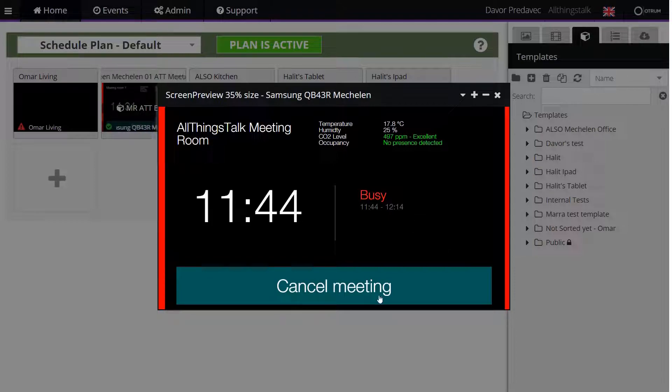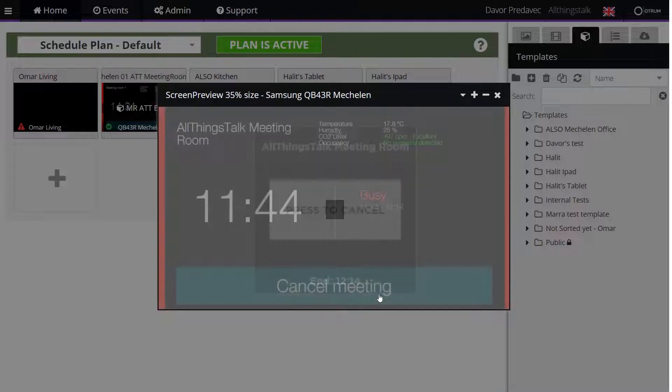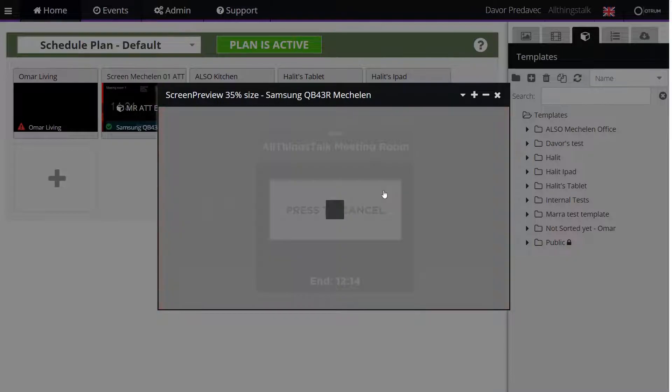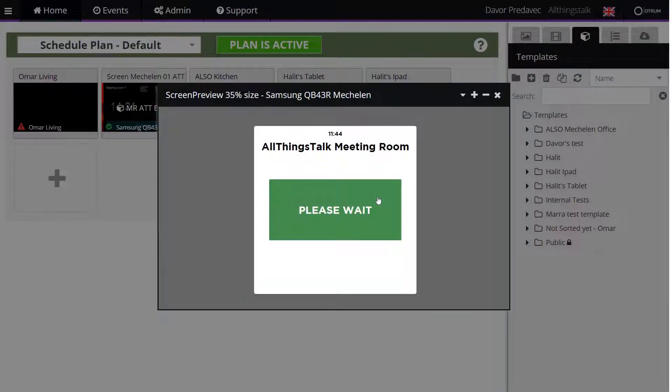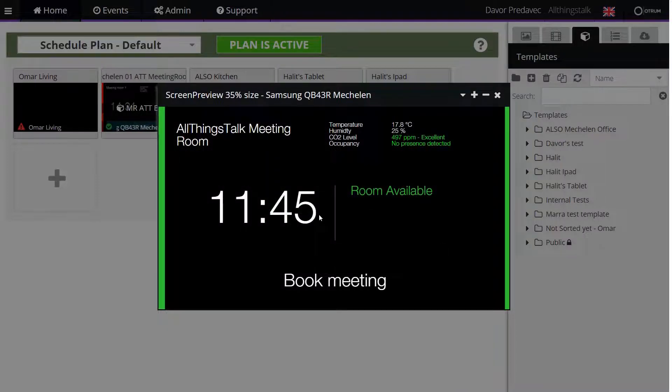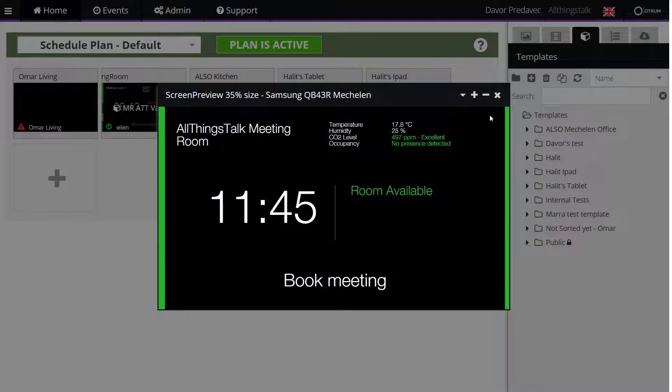You can also cancel the meeting on the screen. Simply press the 'Cancel Meeting' button. You can see that the meeting event has been cancelled on the screen. This will also reflect on your calendar.